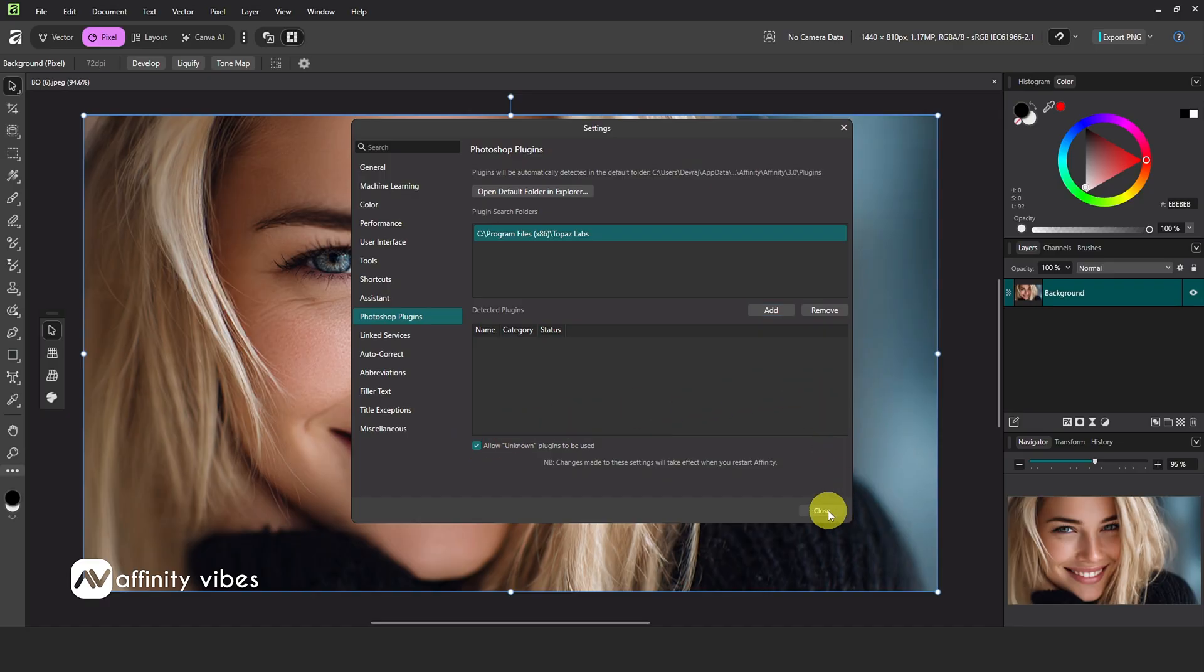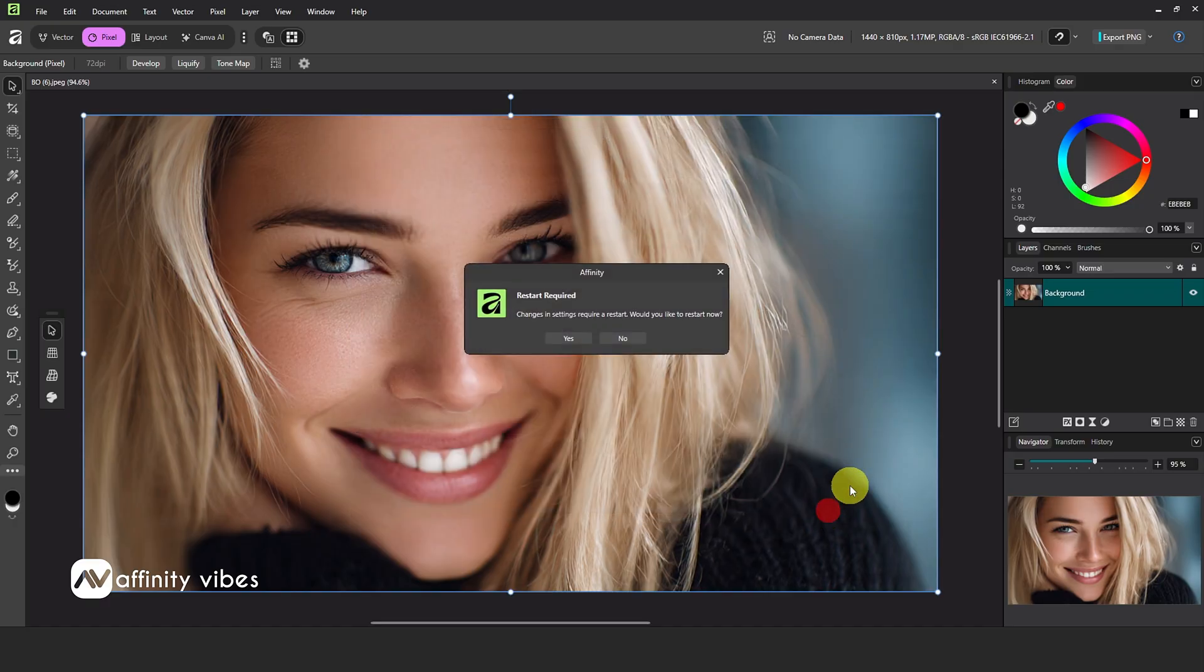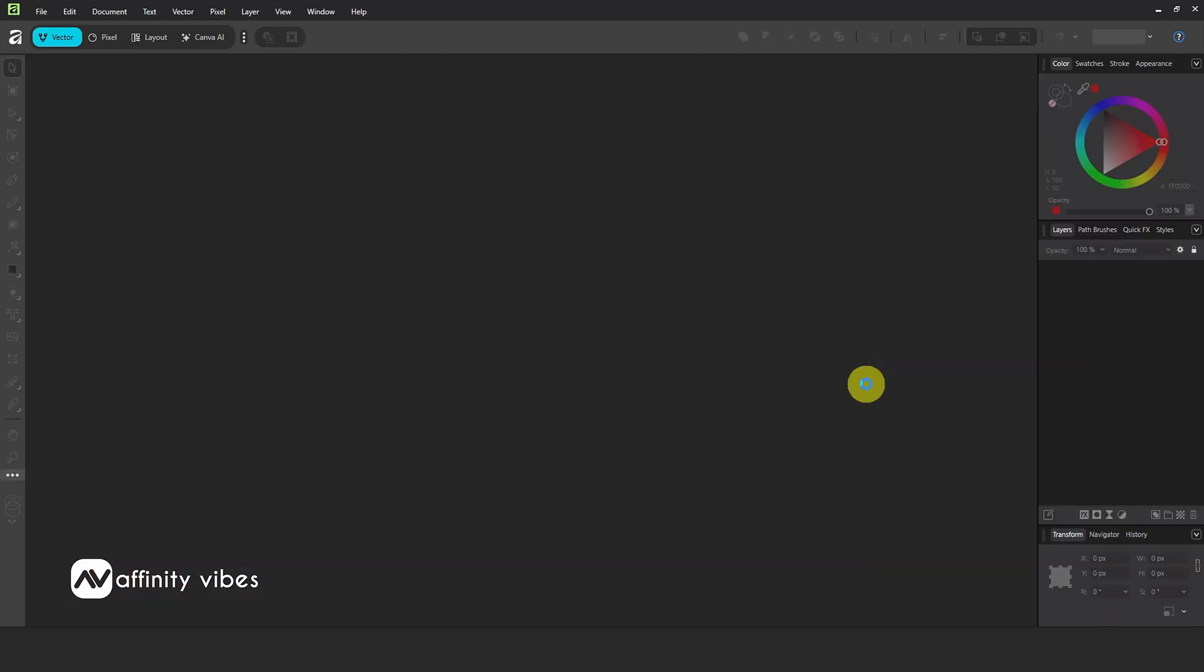Affinity 3 requires a reboot to access these plugins. Hit OK and let Affinity restart.